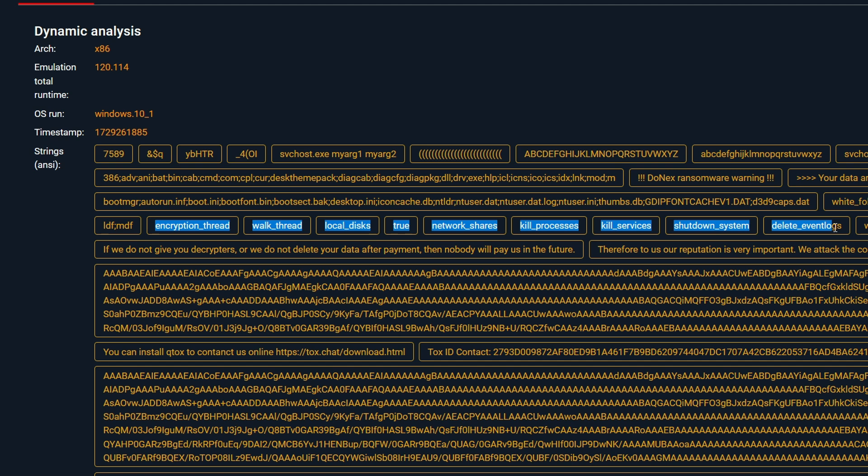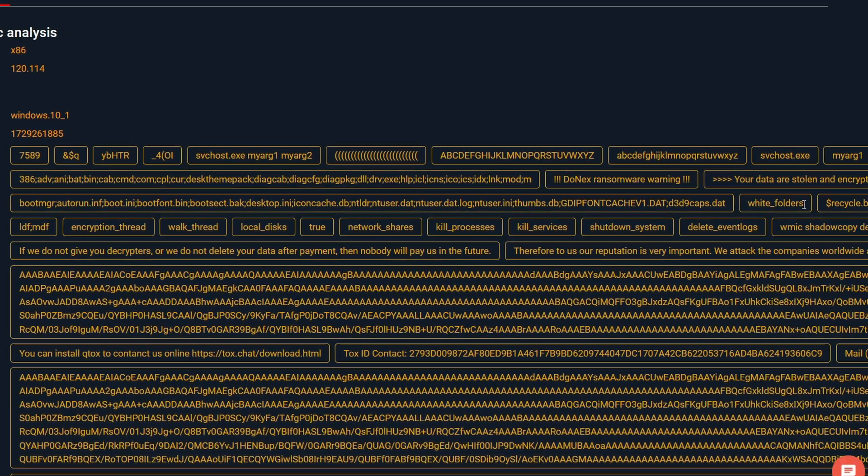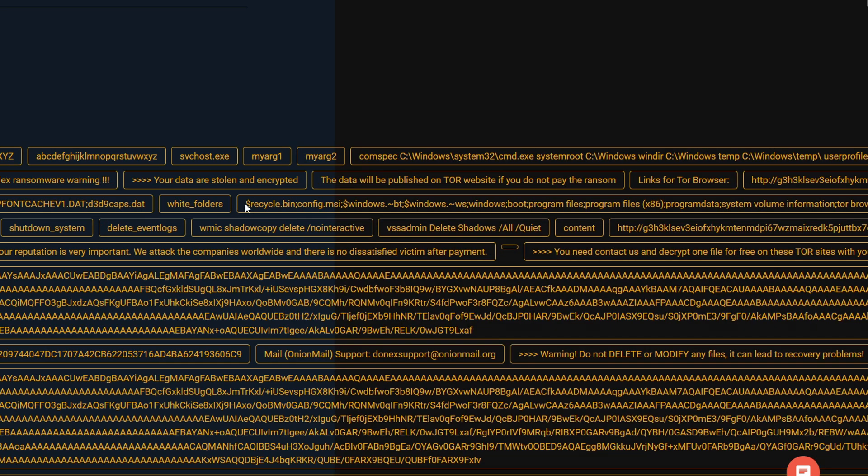There is an option to shut down the system and delete event logs, which would help in removing the traces of the attacker's activity. We also notice a whitelist folder string, which suggests that the attacker intended to exempt certain folders from the encryption. Usually, folders like system32 are not encrypted to avoid breaking Windows.